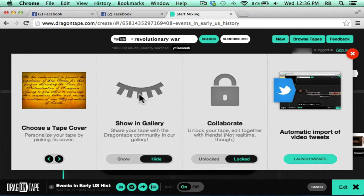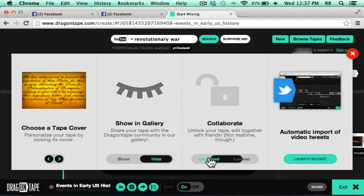Click on it to make it a public drag on tape that will be shown in the gallery. You can also choose your tape cover. And you can choose to unlock your tape so that other people can help you finish it.